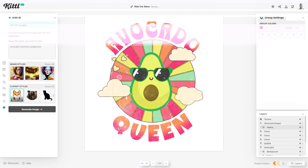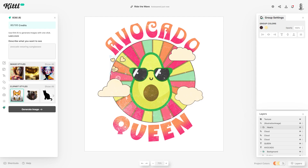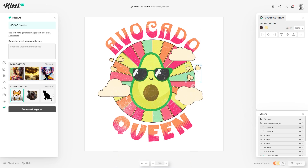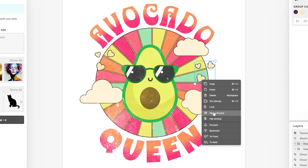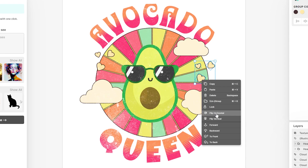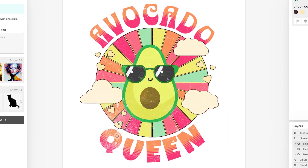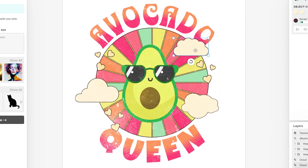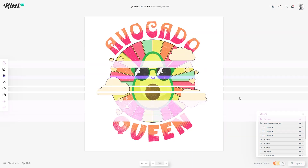Now I'll duplicate some of these hearts to place them in other areas of the design to even things out. Select the hearts, hold Alt and click-drag to duplicate them. You can also right-click and select 'Flip Horizontal' to mirror them. Place some along the bottom as well — now we've got it quite even with two sets of hearts on one side and two clouds on the other.